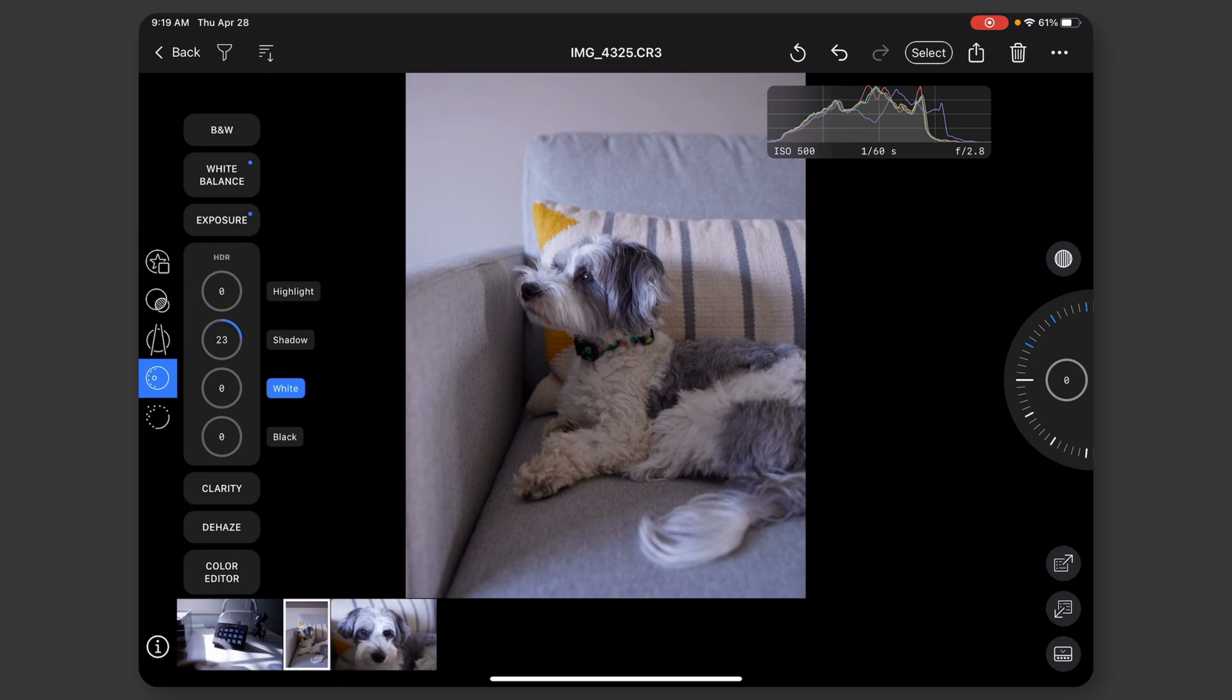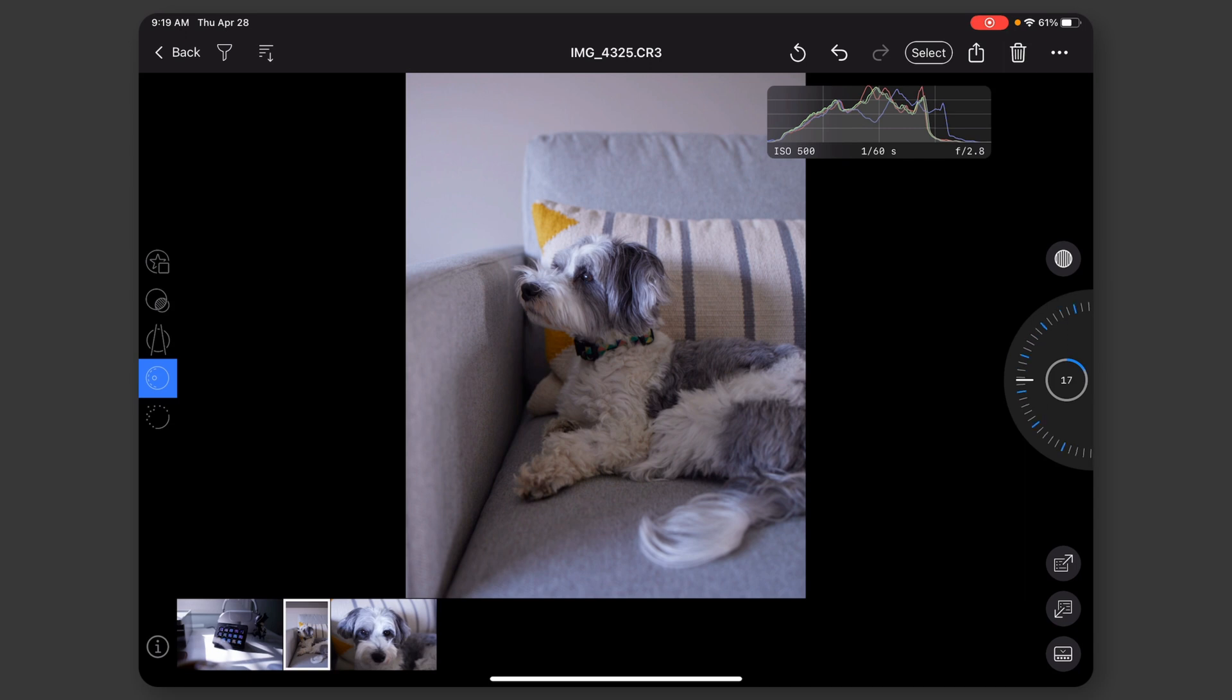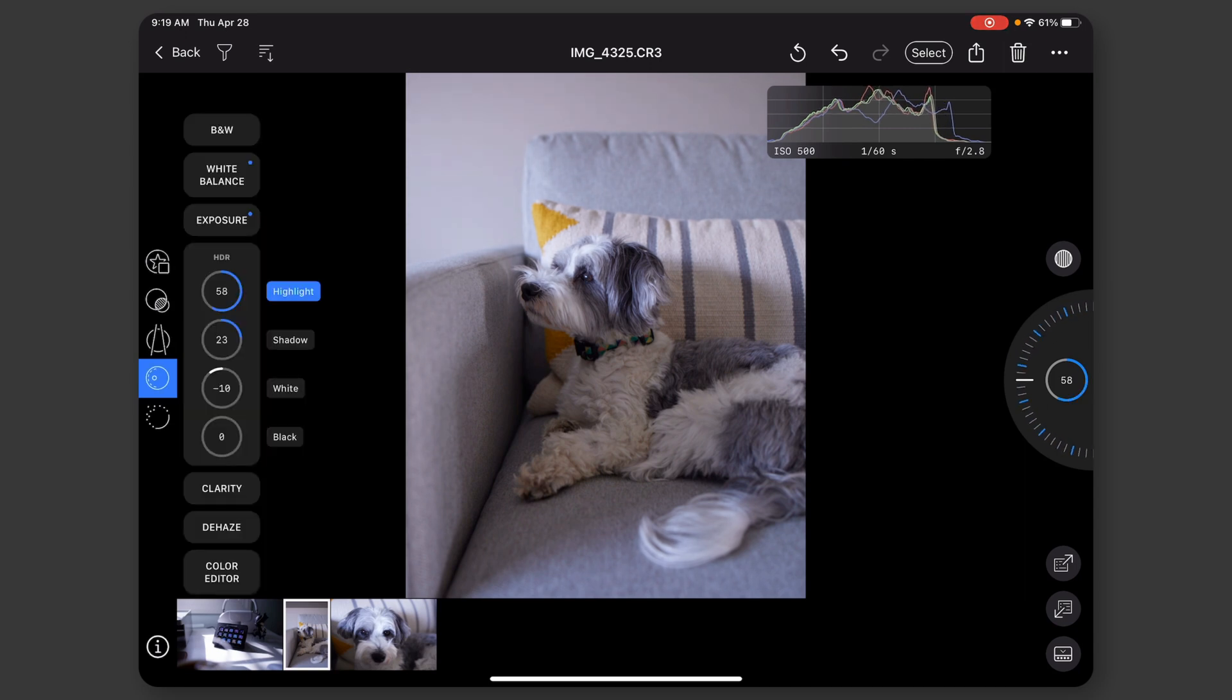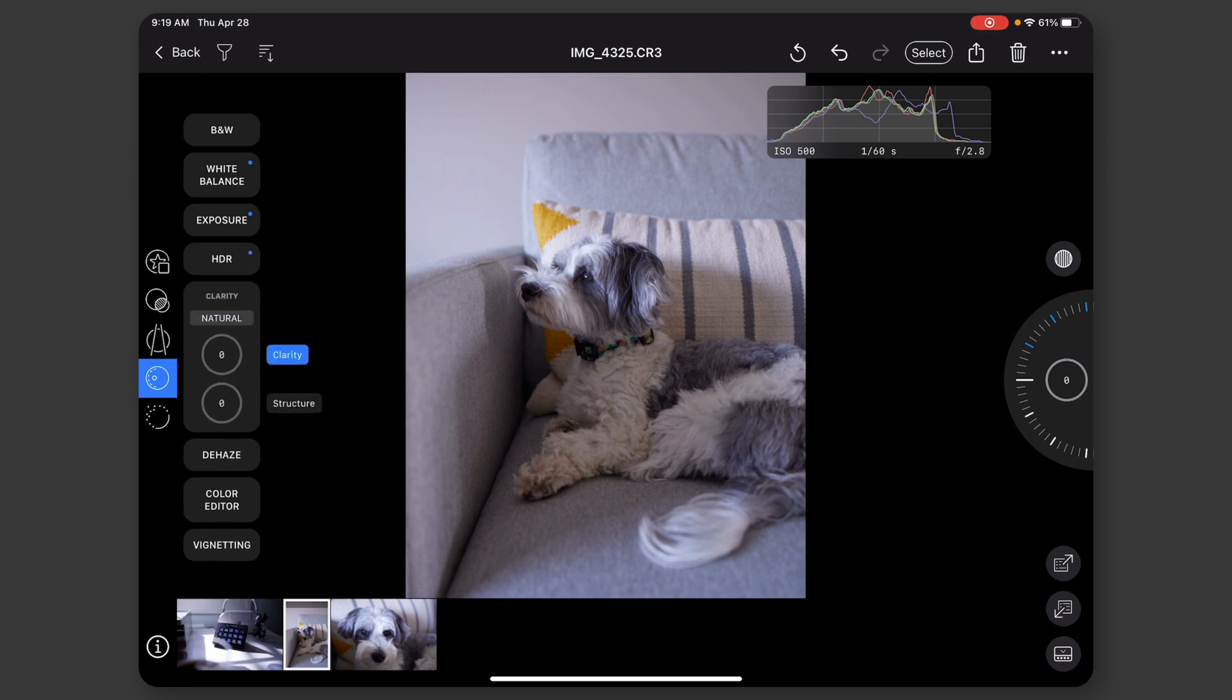The whites, maybe I'll bring those down a smidge. And then the highlights, I can actually bring up, maybe. I'm really just making random changes. They're pretty subtle, actually, right here. I feel like I'm not making a huge difference. But yeah.